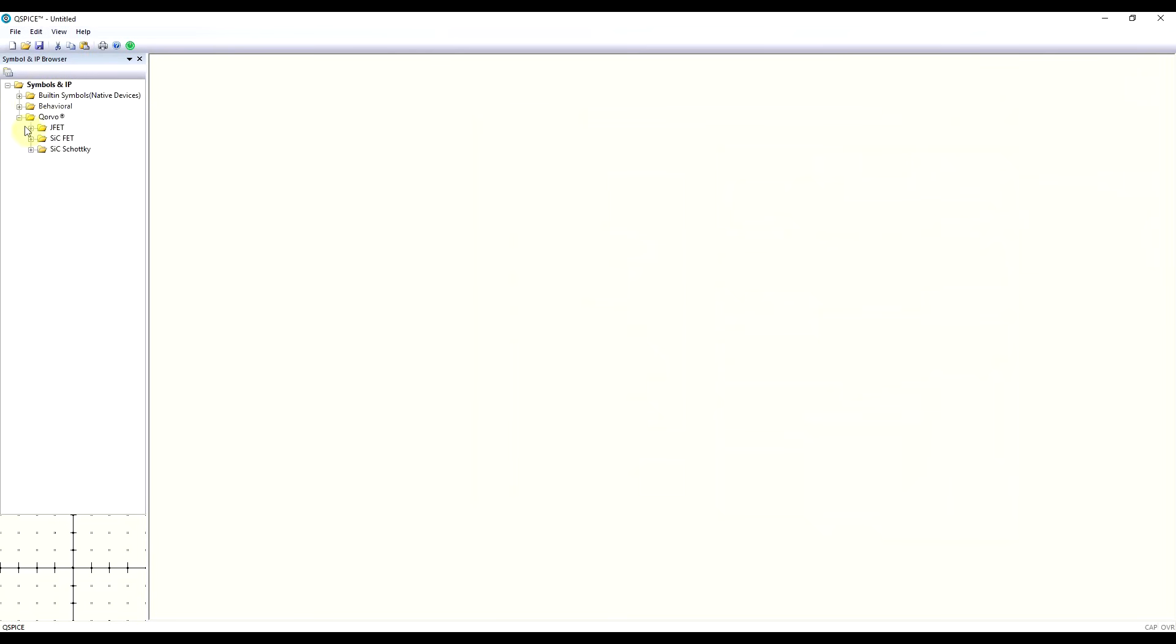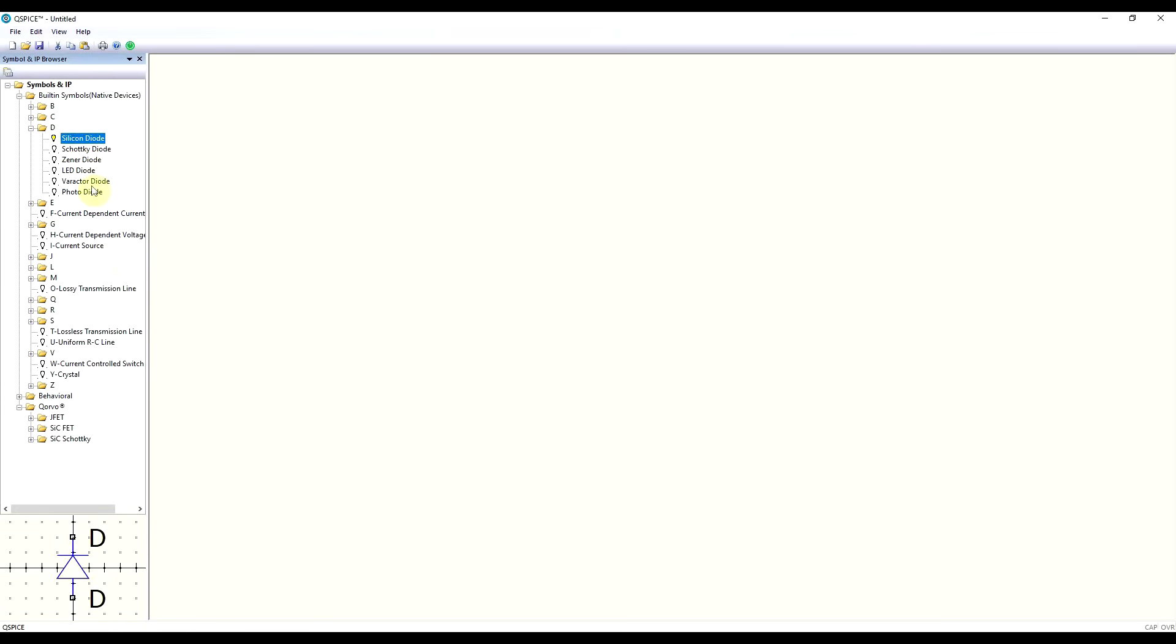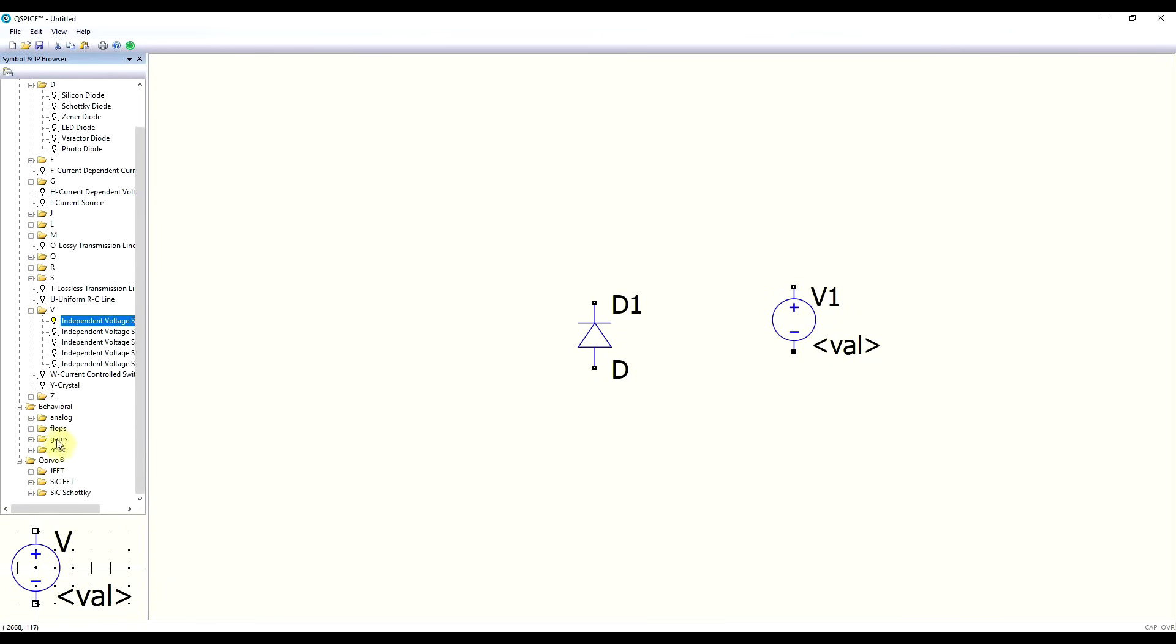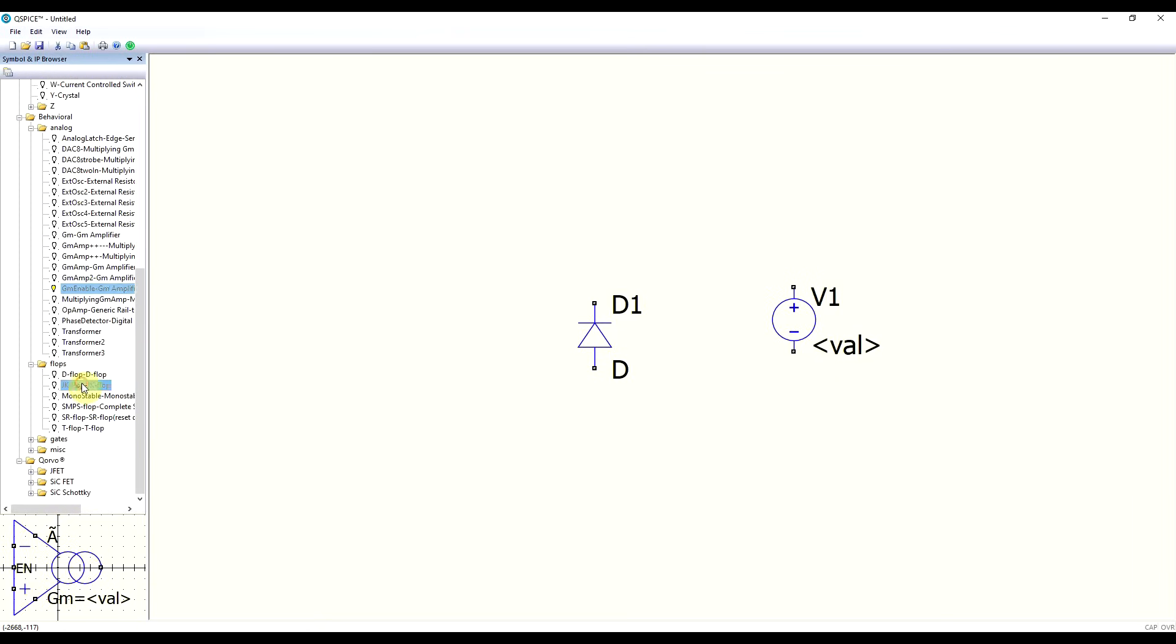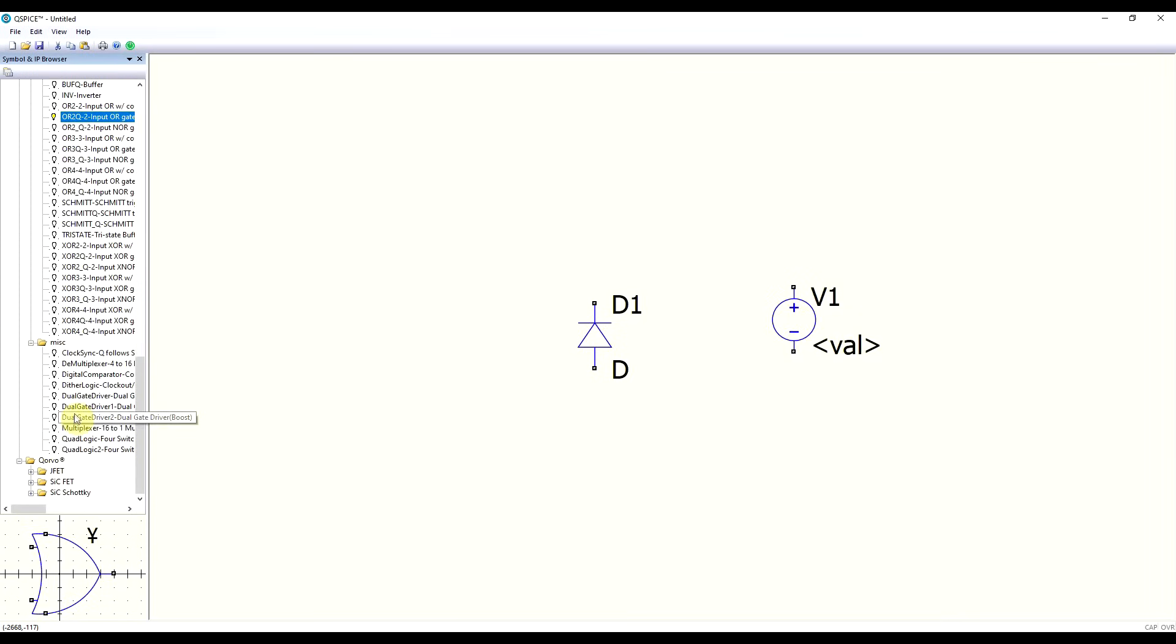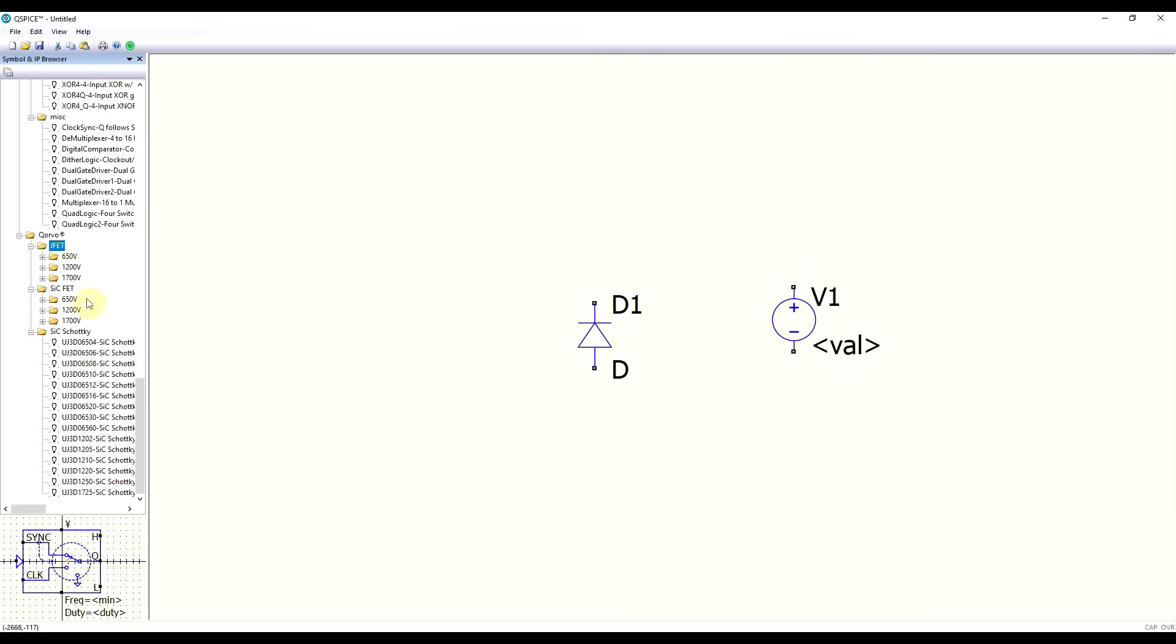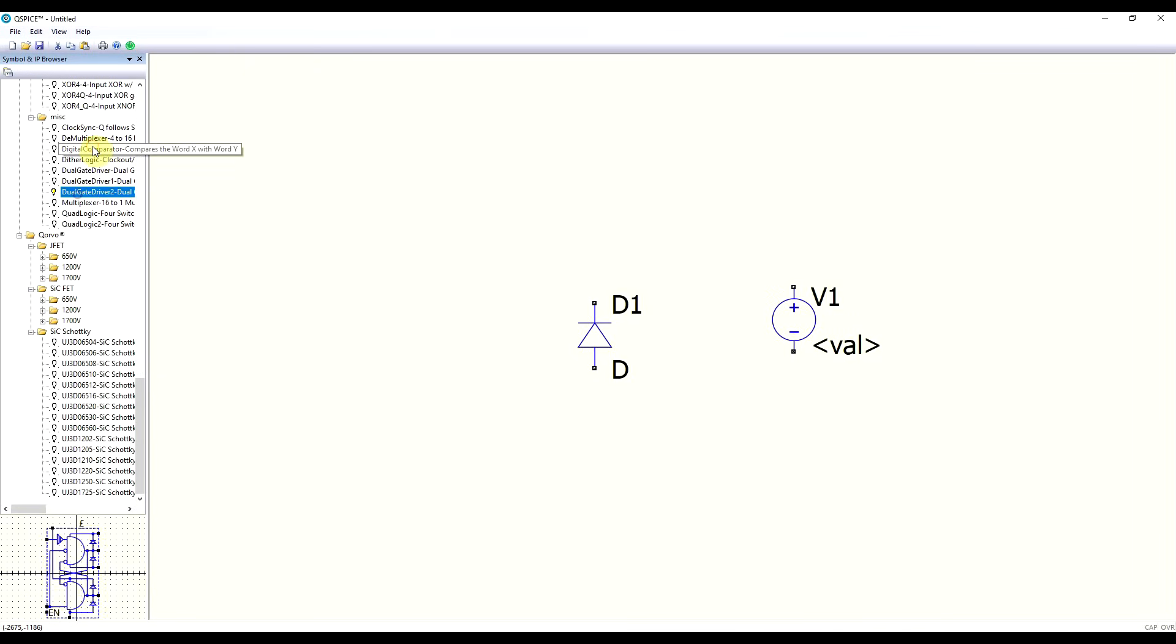Next, here on the left side, you have your component browser. So starting with the native basic devices, you have your diodes. Let's just place one. You have capacitors, voltage sources, and all sorts of things. Then moving lower, we have this behavioral set. So here we have a set of more complex blocks. So various amplifier thingies. You have various logic gates, other logic gates, and miscellaneous things like a clock sync. So you might need this, of course. And finally, you have some Corvo products, like various high voltage transistors, JFET and silicon carbide, and various high voltage silicon carbide diodes. And as you have already noticed, here on the bottom, we have a nice preview window, where you can see the components symbol.